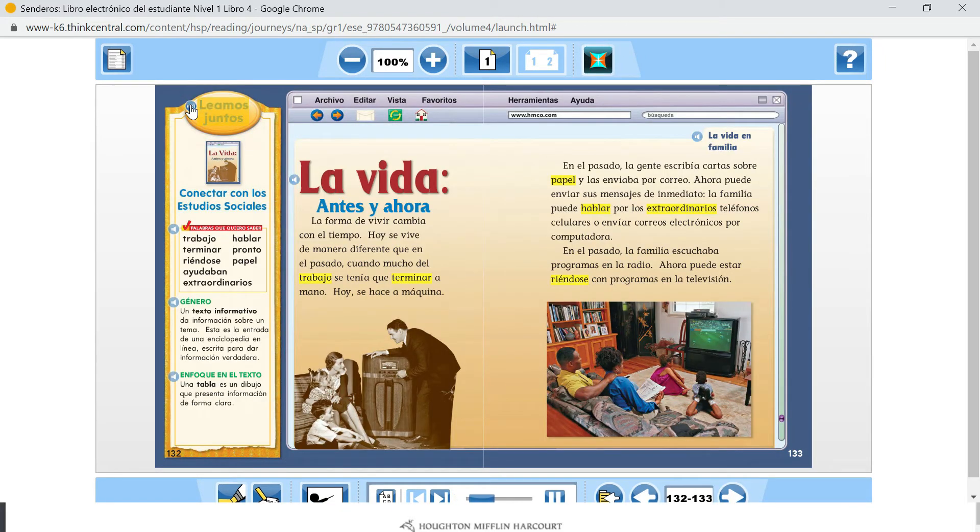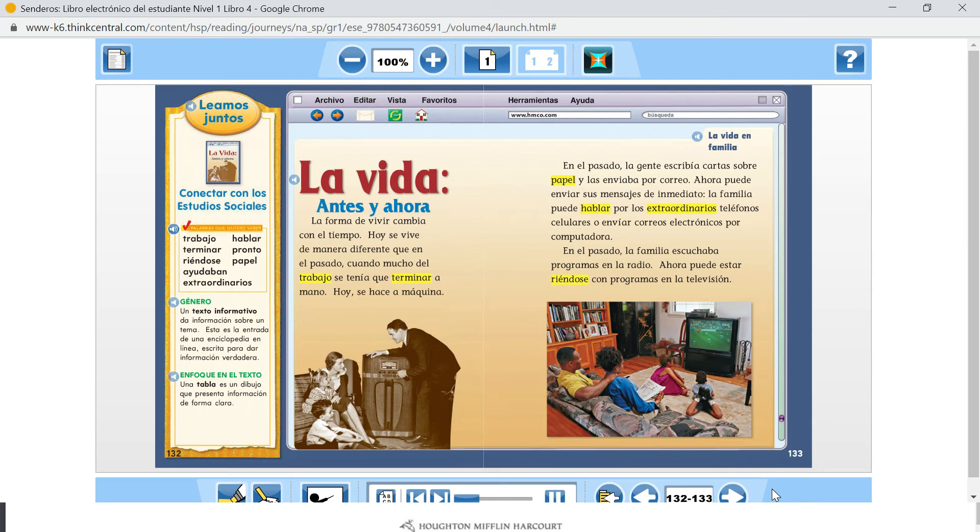Leamos juntos. Conectar con los estudios sociales. Palabras que quiero saber.